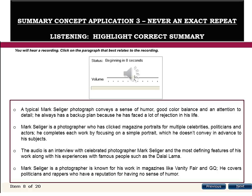Option B states Mark Seliger is a photographer who has shot magazine portraits for celebrities, politicians, and actors, and he completes each work by focusing on a simple portrait which he doesn't convey in advance to his subjects. This is factually incorrect — the simple portrait is his backup plan. His interesting concept idea is what he doesn't reveal in advance; if that's rejected, he uses the simple portrait as backup. The option misattributes which idea he withholds from subjects, violating concept two — links between subtopics.